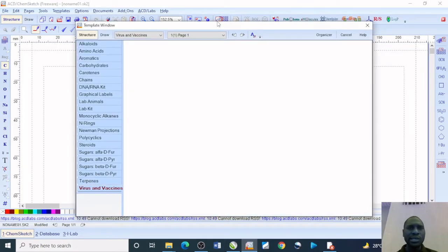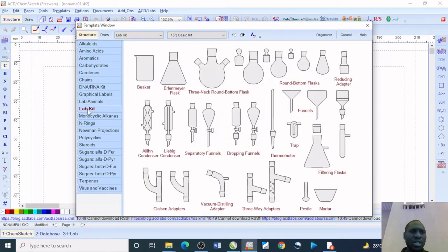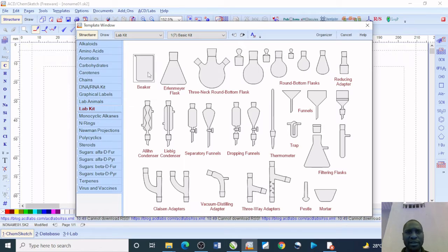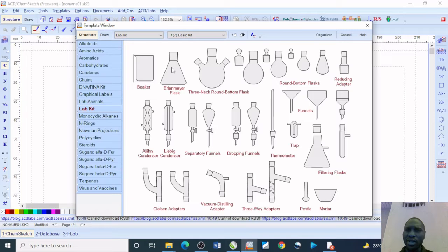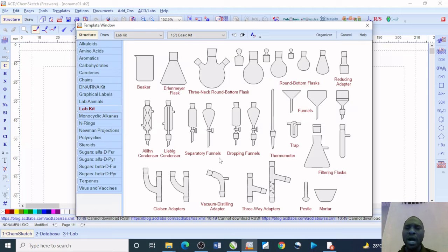Once you click on it, the next thing is to get to the lab kits. These are the lab kits available: the beaker, the Erlenmeyer flasks, the three-necked round bottom flasks, and dropping funnels or separating funnels. How do you make use of this?